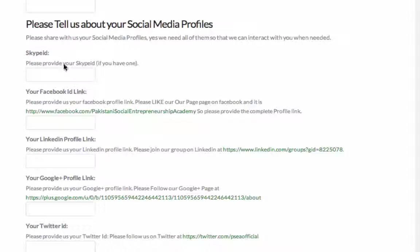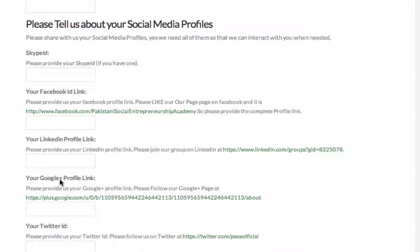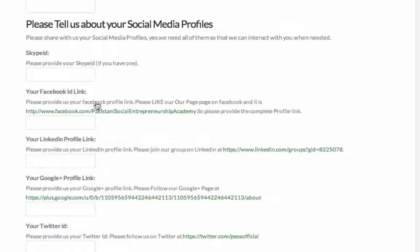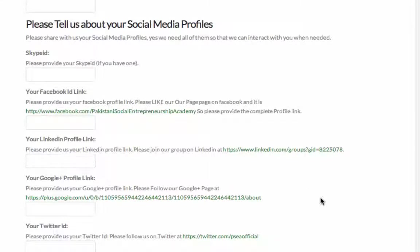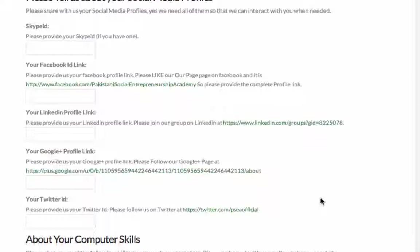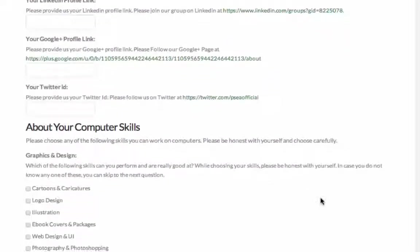Again, quick recap. We need your Skype ID, Facebook ID, LinkedIn ID, Google Plus ID and Twitter ID. If you don't have some of them, it's time to sign up and follow up on that because this is a very required thing in this whole what we are going to teach you later. We want you to have it before you even start the whole process.